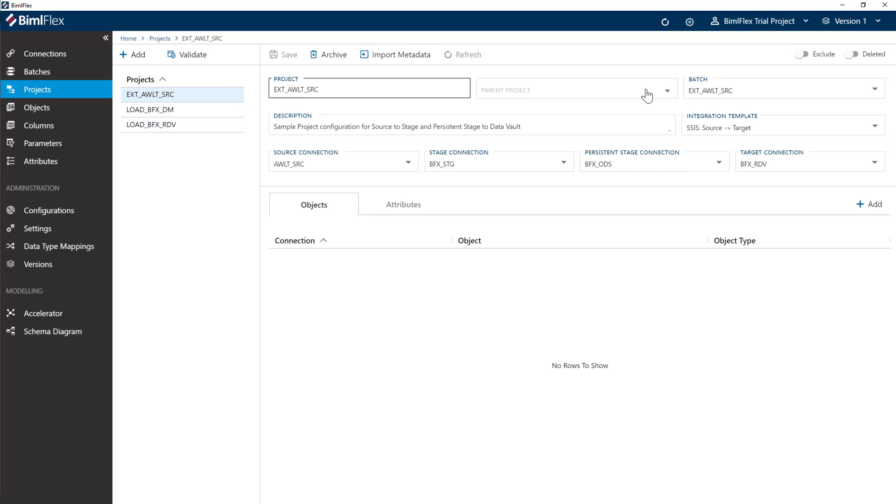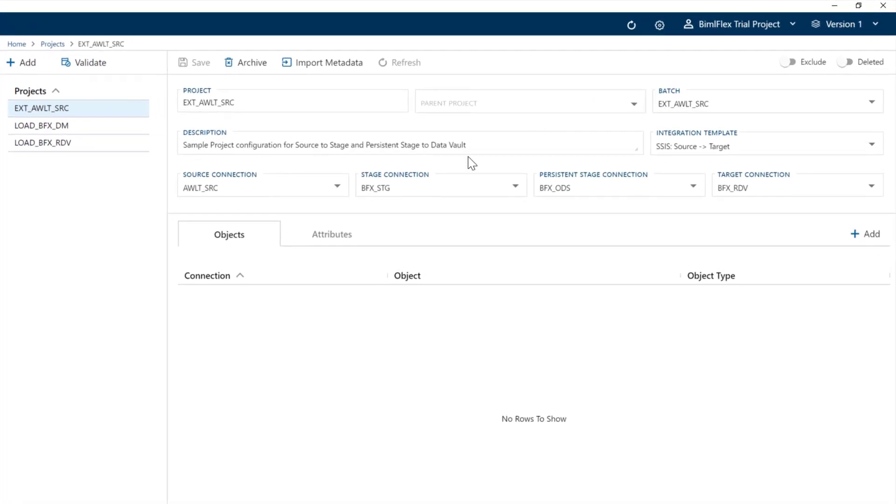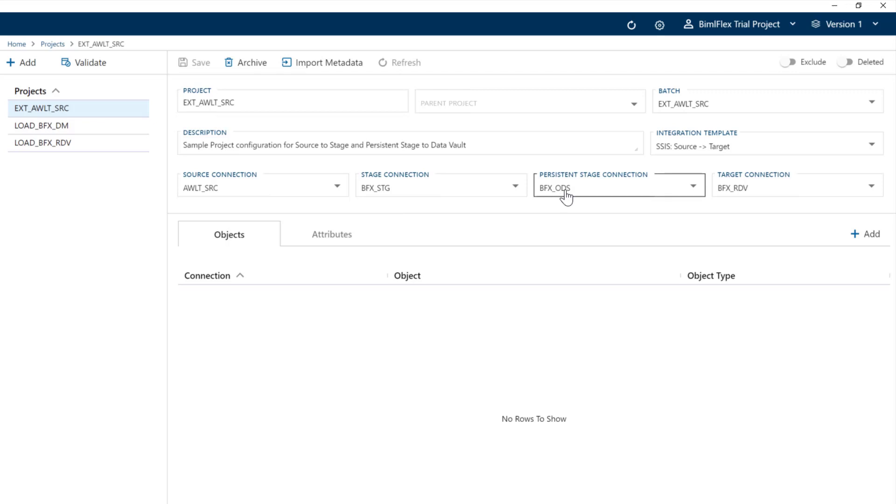Here we have the extract of the source. What we've set this up to do is go from a source, land the data into staging, persist the data in an ODS database or persistent staging database, and then we're going to go into data vault.